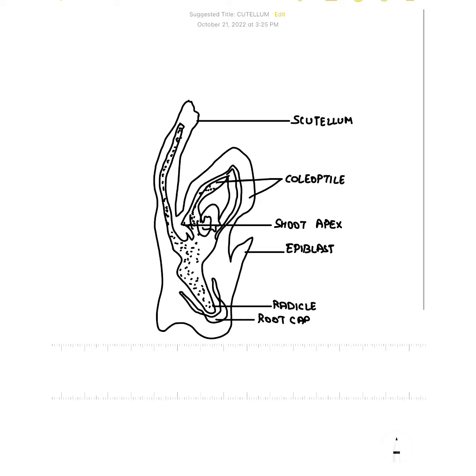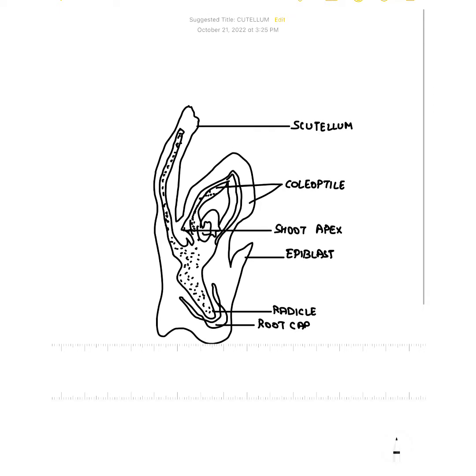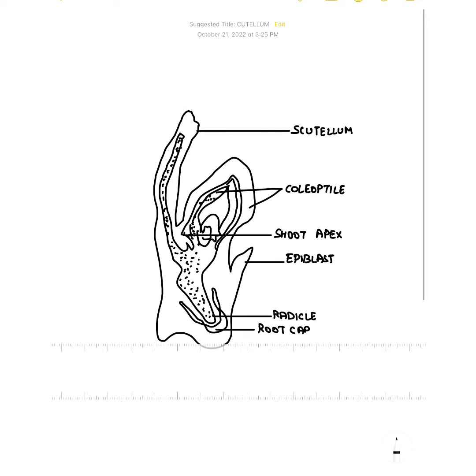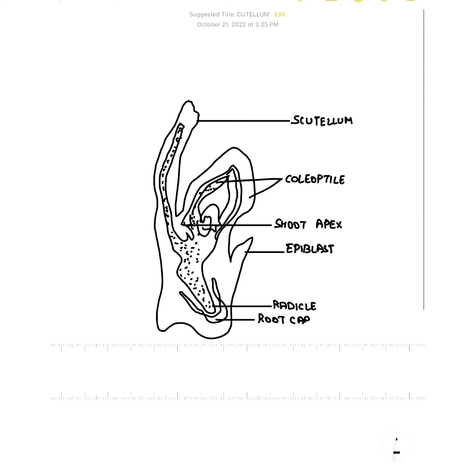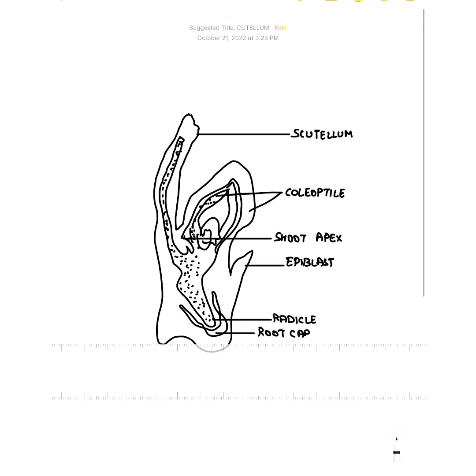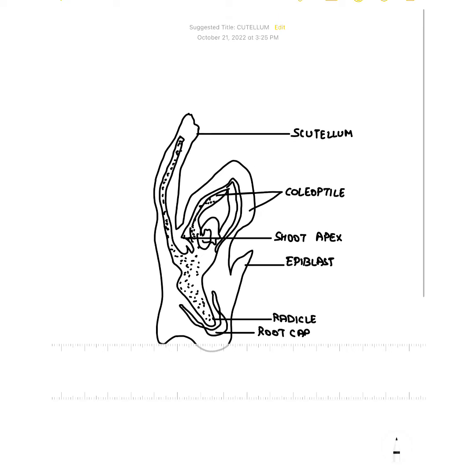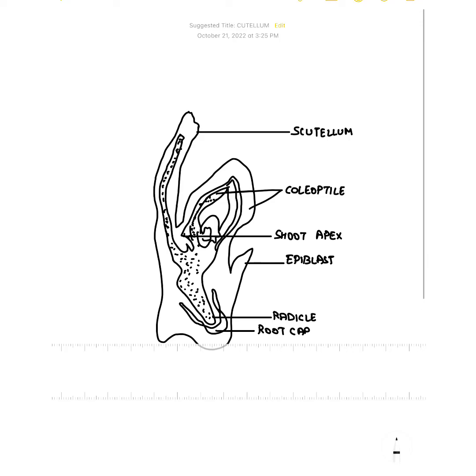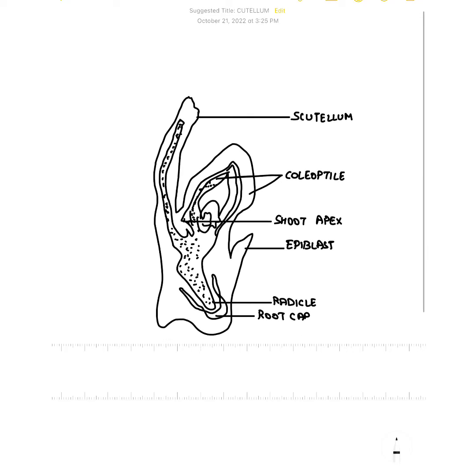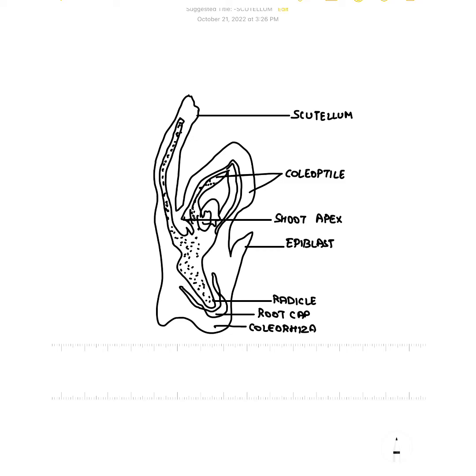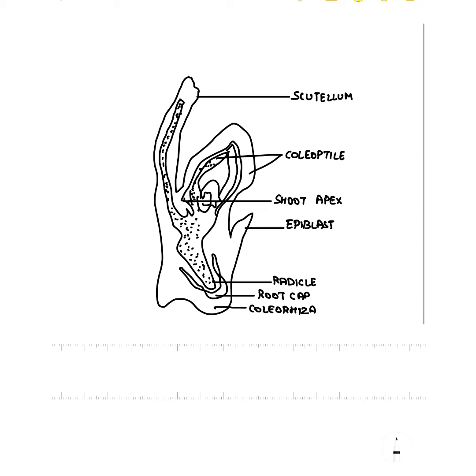Then this part is the Coleorhiza. So Coleoptile is the covering sheath of the shoot apex. Coleorhiza is the covering sheath of the root apex. Then you have to write the figure footnote.